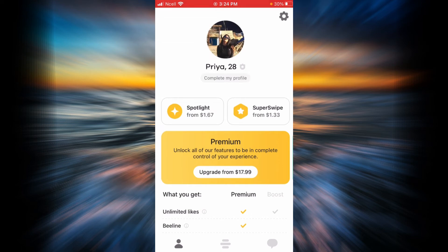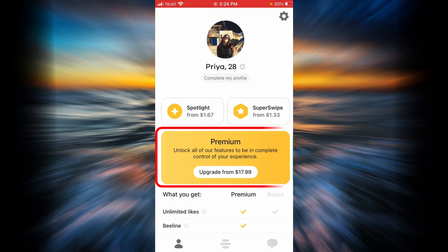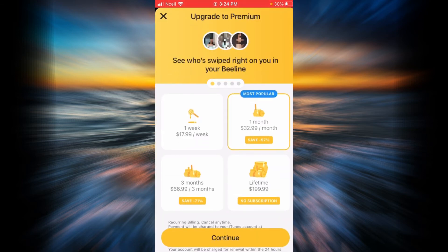If you are happy with that, all you have to do is tap on the premium box. As you can see, there are four options — you can upgrade to premium for one week, one month, three months, or for lifetime.